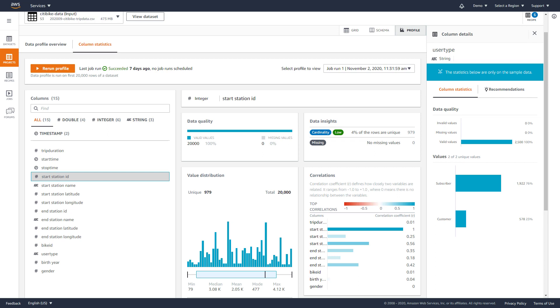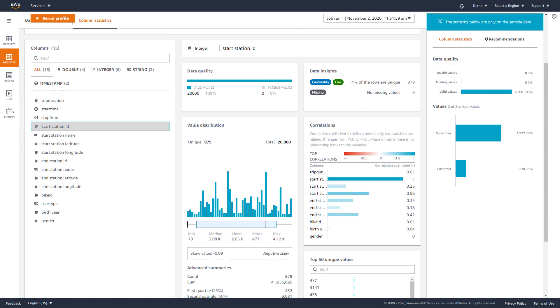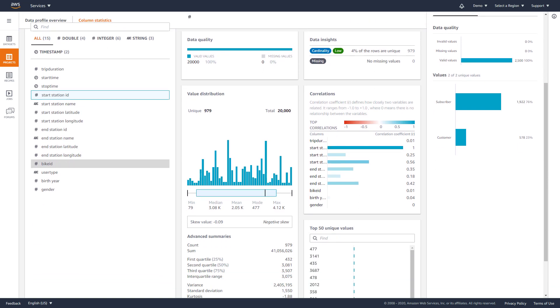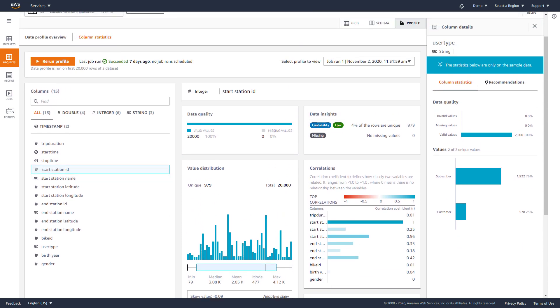For ID columns, you can quickly check cardinality, skew, and other statistics to make sure that the nature of the data aligns with what you're expecting to see.